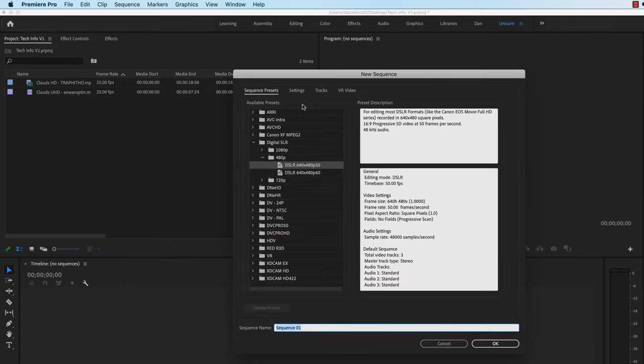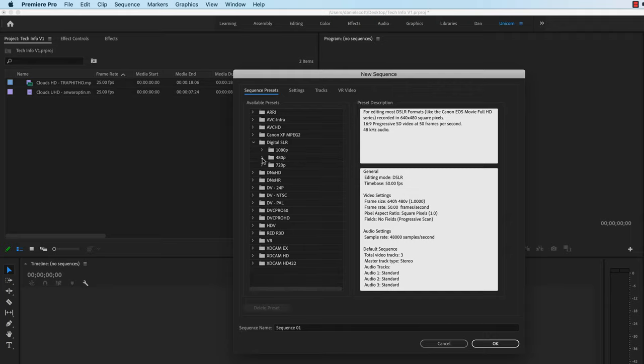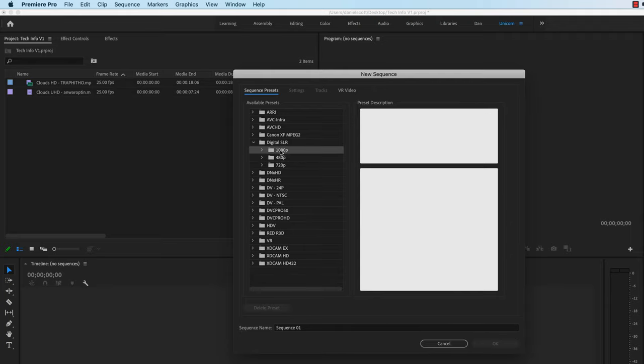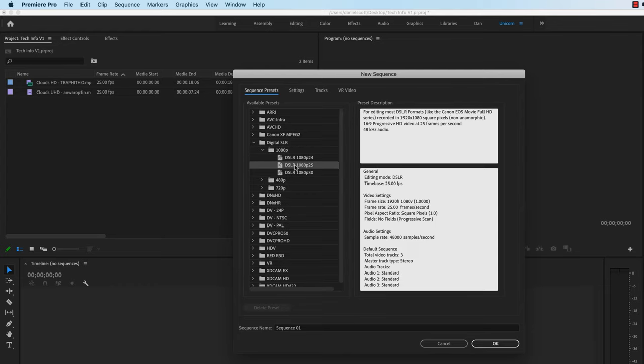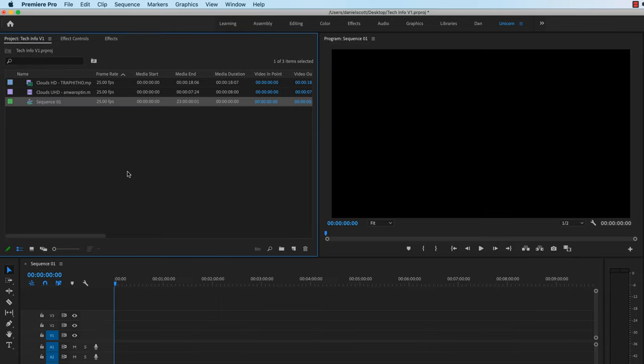We're going to create a kind of sequence on our own. So we're going to use just a really common HD size. It's under Digital SLR, and we'll use this one here. Now the 1080, which is the height, and 25 frames per second. We'll talk about frames per second in a sec. We'll call this one, let's call this one Mountains. This one's going to be the HD version.